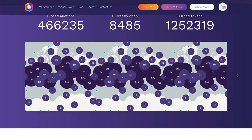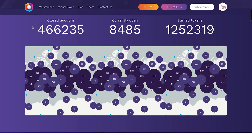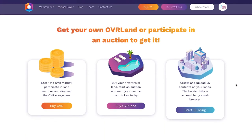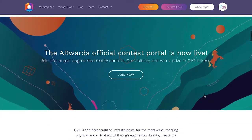Currently we can see there are a lot of burned tokens, a lot of open auctions, and a lot of closed auctions already all around the world. OVR is basically a platform where you can purchase land or participate in auctions to get land. You enter the OVR market, participate in land auctions, buy your first virtual land, mint your unique land token, and create and upload 3D content on your land — with the builder beta accessible via web browser. You can earn real money through the appreciation of your land's value.